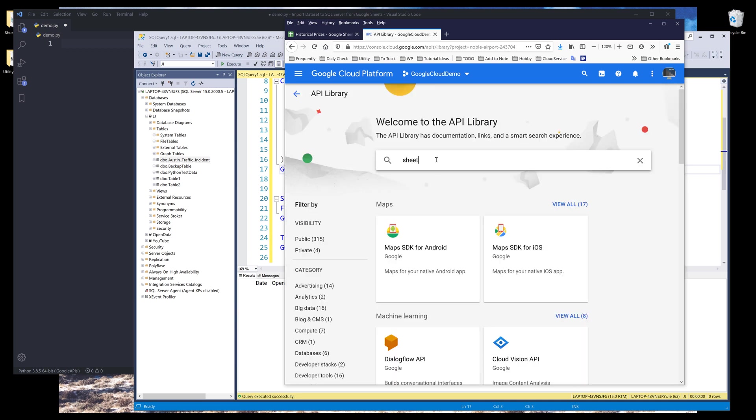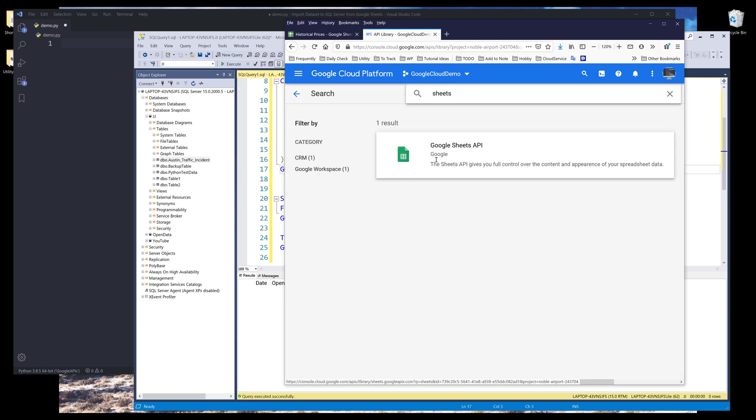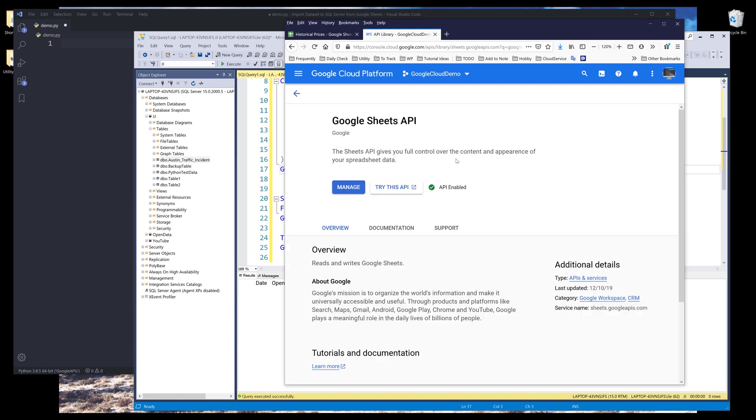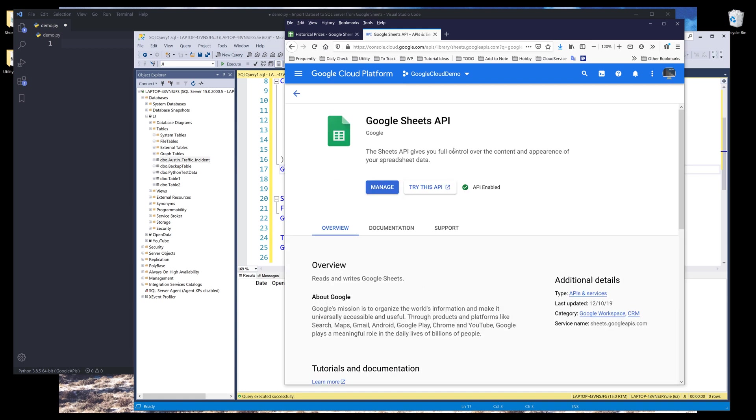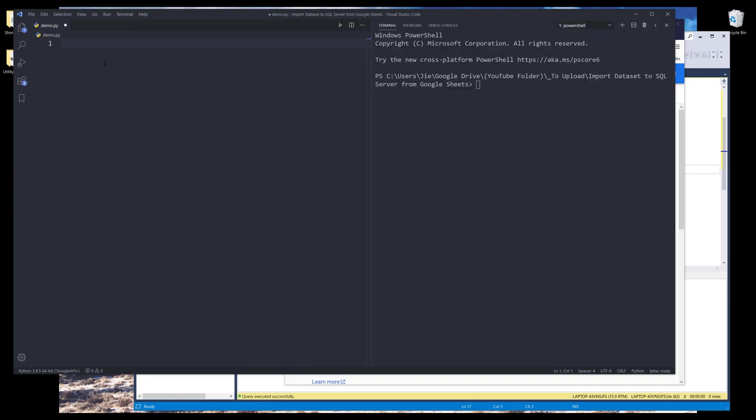And here you want to look for Google Sheets and click on Google Sheets API. And just make sure that this API is enabled. And once the API is enabled, we can start with the tutorial.